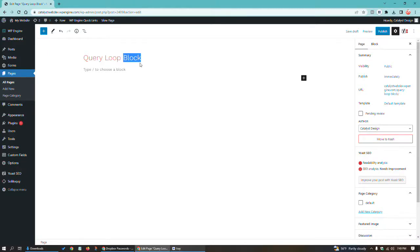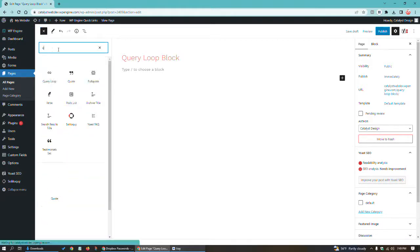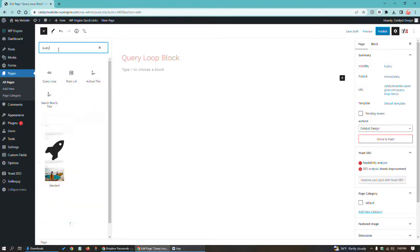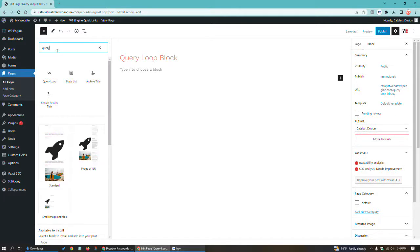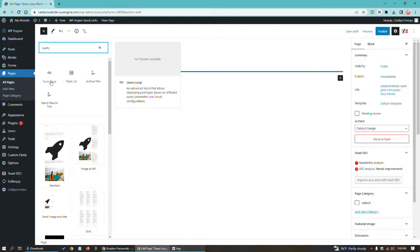The query loop block is one of many blocks available, as you might find here in the blocks locker box. It's defined by WordPress as an advanced block that allows displaying post types based on different query parameters and visual configurations.